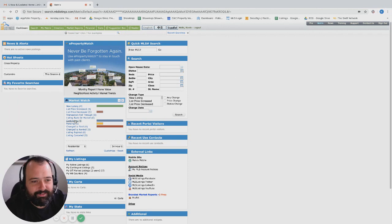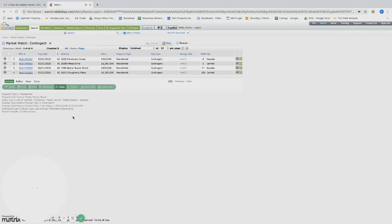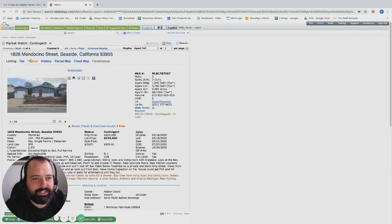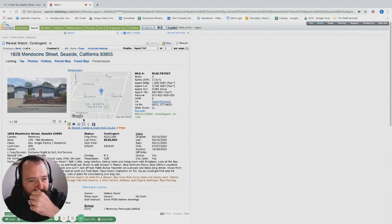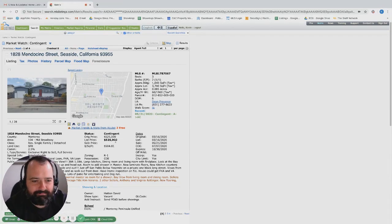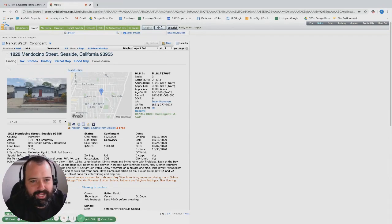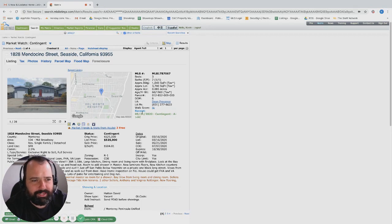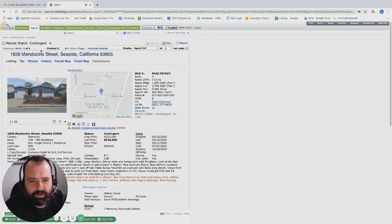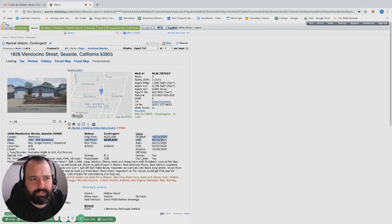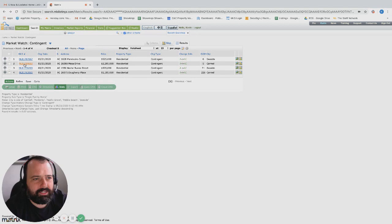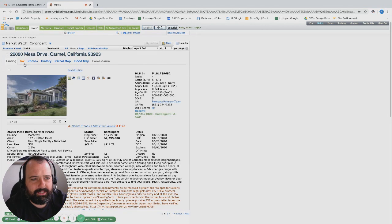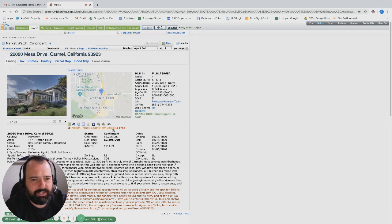Over to contingent, we got four contingents today. Mendocino over in Seaside, listed almost at five, not surprised to see this going to escrow. Three bed two bath, this is no brainer, listed in March. I'm surprised it took that long. Seaside market has been showing a decent amount of activity lately so that's good to see.